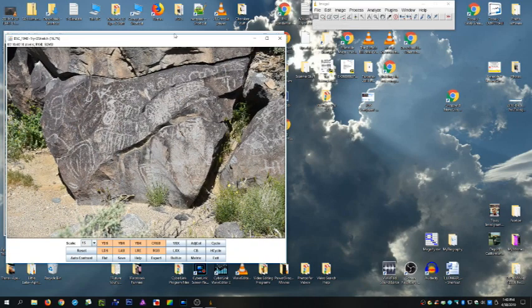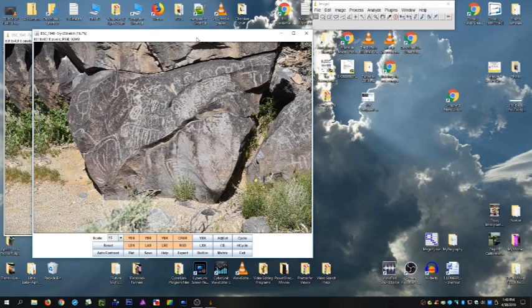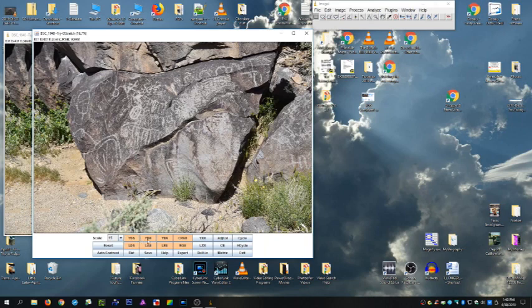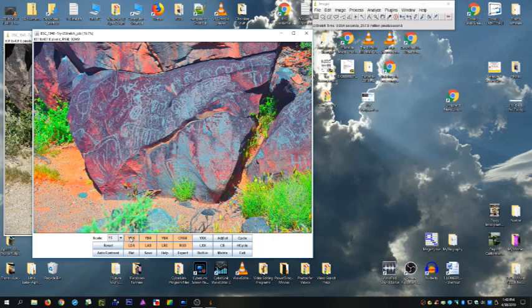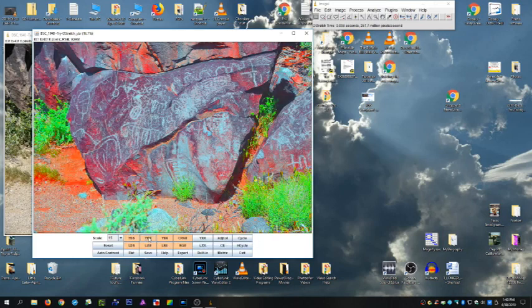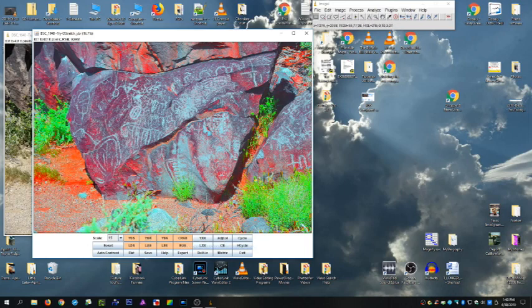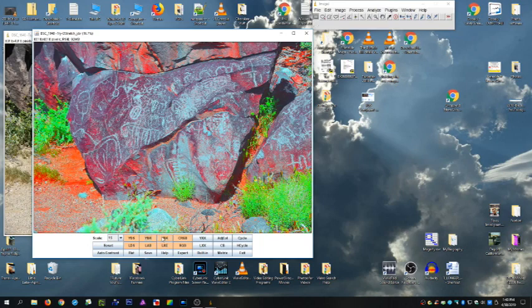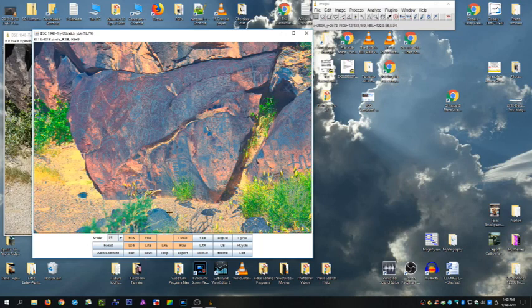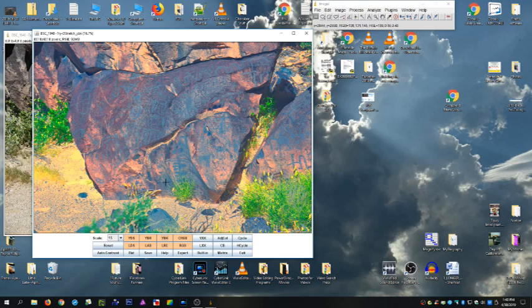There we go. Alright, now on D-Stretch it's got these built-ins right here. What it does is by clicking on any one of these it gives you a different way of handling the colors that are coming through. In petroglyphs or pictographs where you paint using paint, it also helps to bring up little things that are not necessarily visible in plain light.